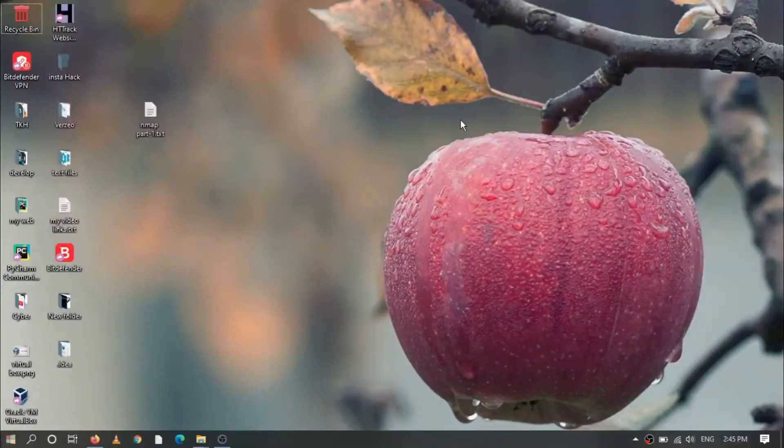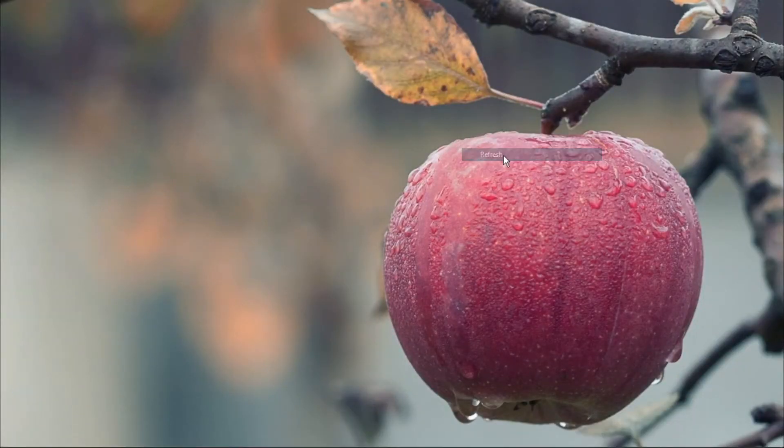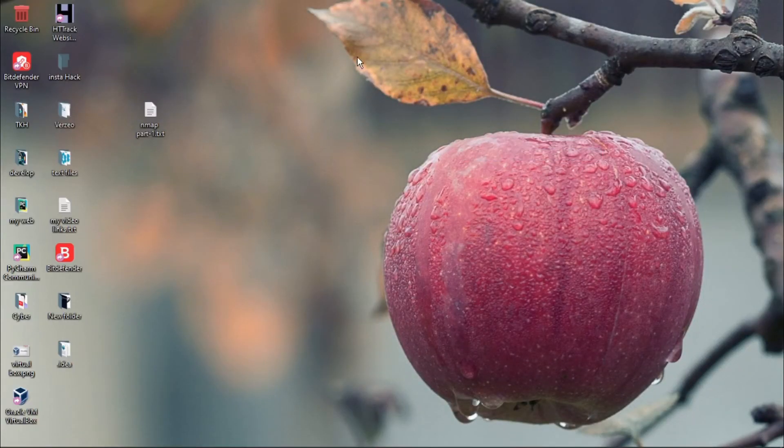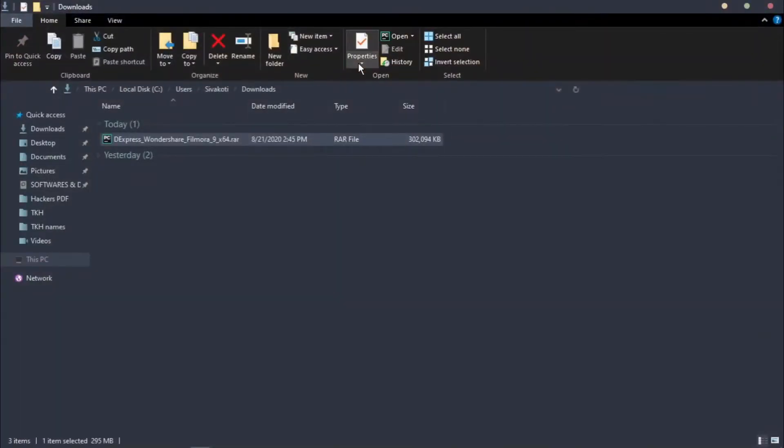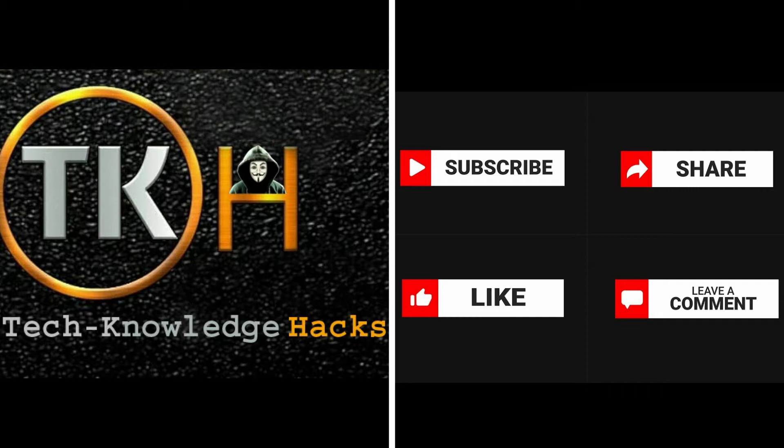To download and install Filmora 9, I already provided a download link in my description, so you can download it from there. If you don't know how to download files from Drop Galaxy, watch the video. Link is provided in my description.